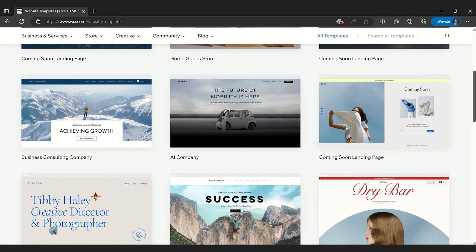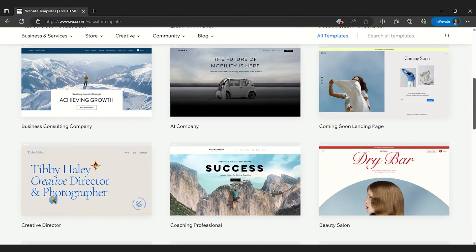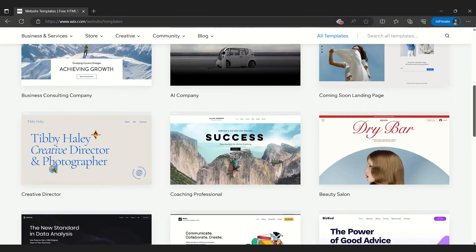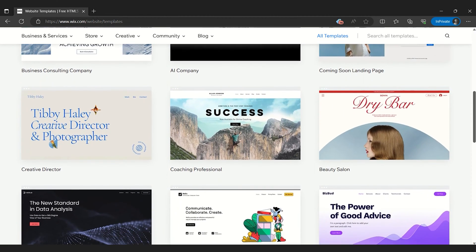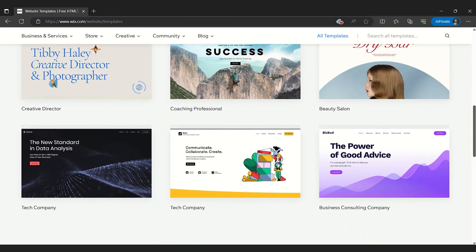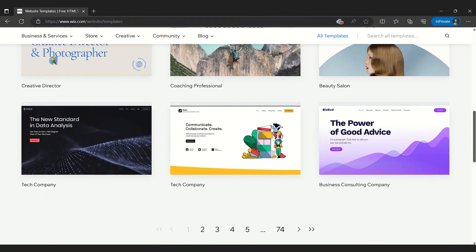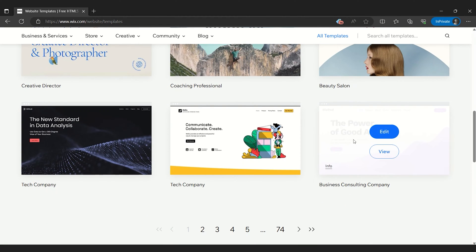This versatility makes Wix an excellent choice for both beginners who prefer guided designs and seasoned developers who enjoy the flexibility of being able to start from a blank canvas.